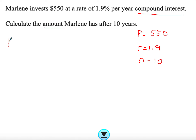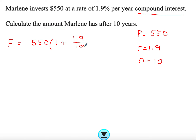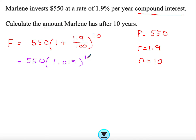So the future value equals the present value times (1 + 1.9/100) to the power of 10. That gives us 550 times 1.019 to the power of 10. Multiplying everything together, we get £663.90.